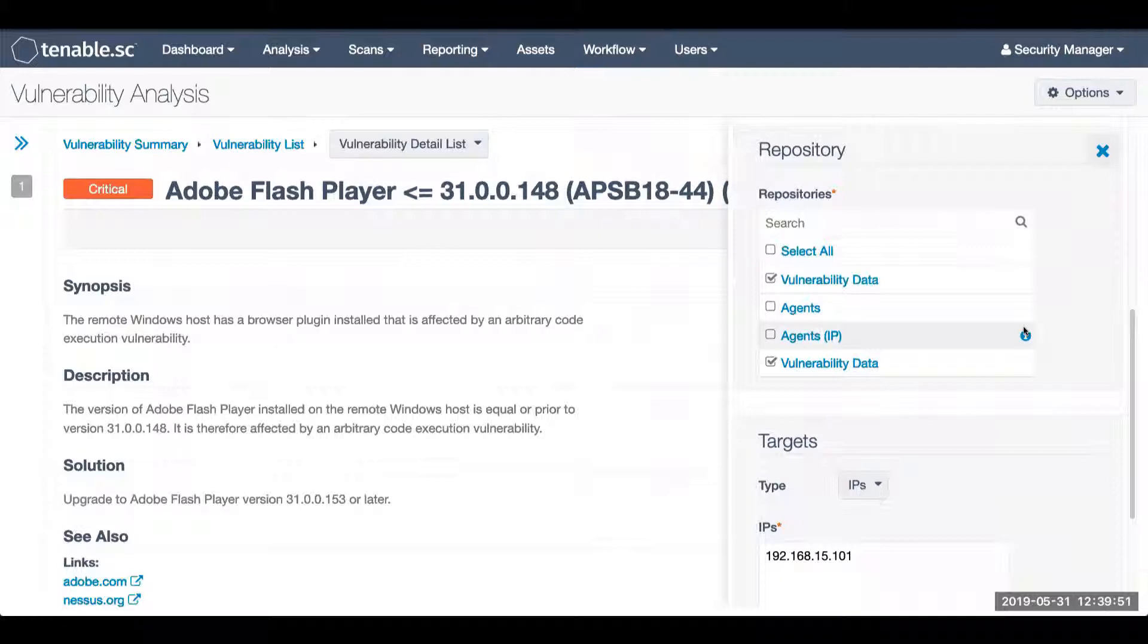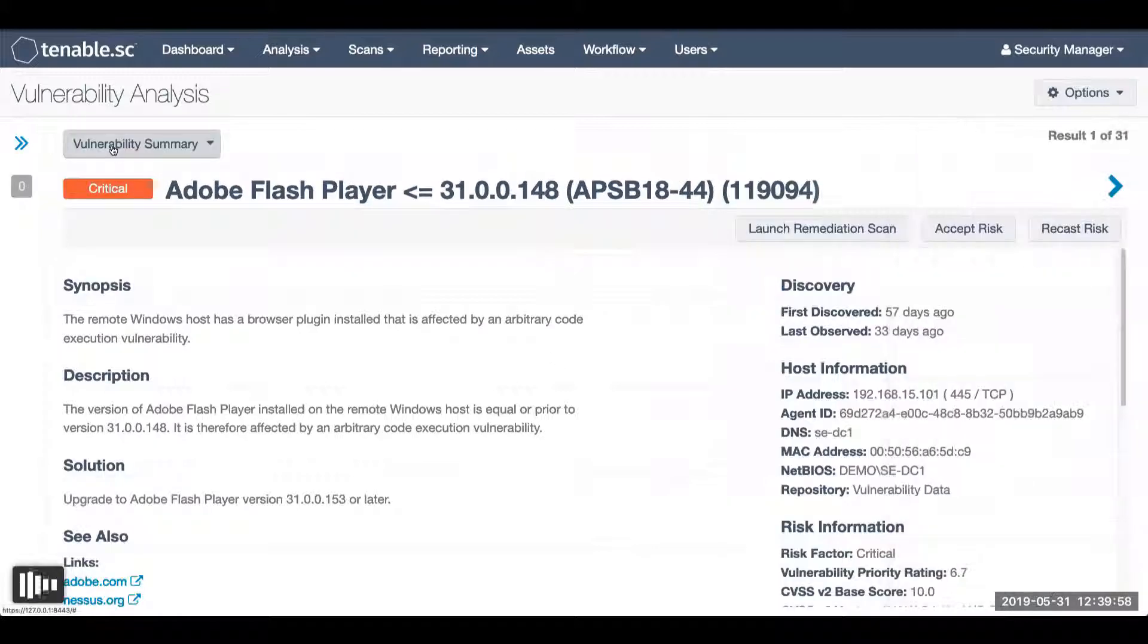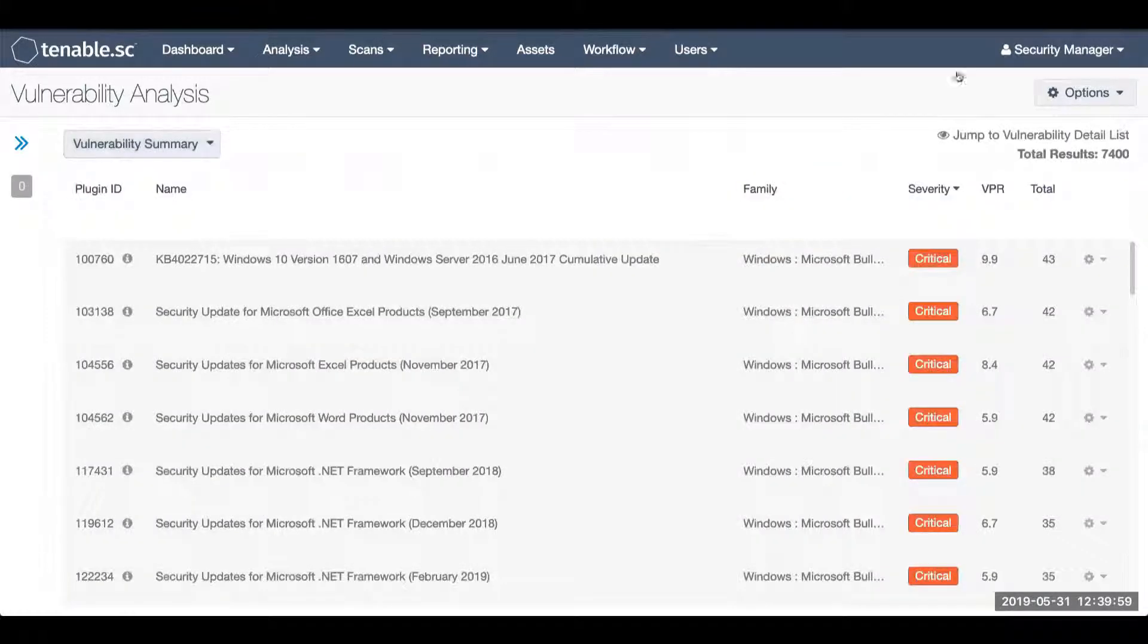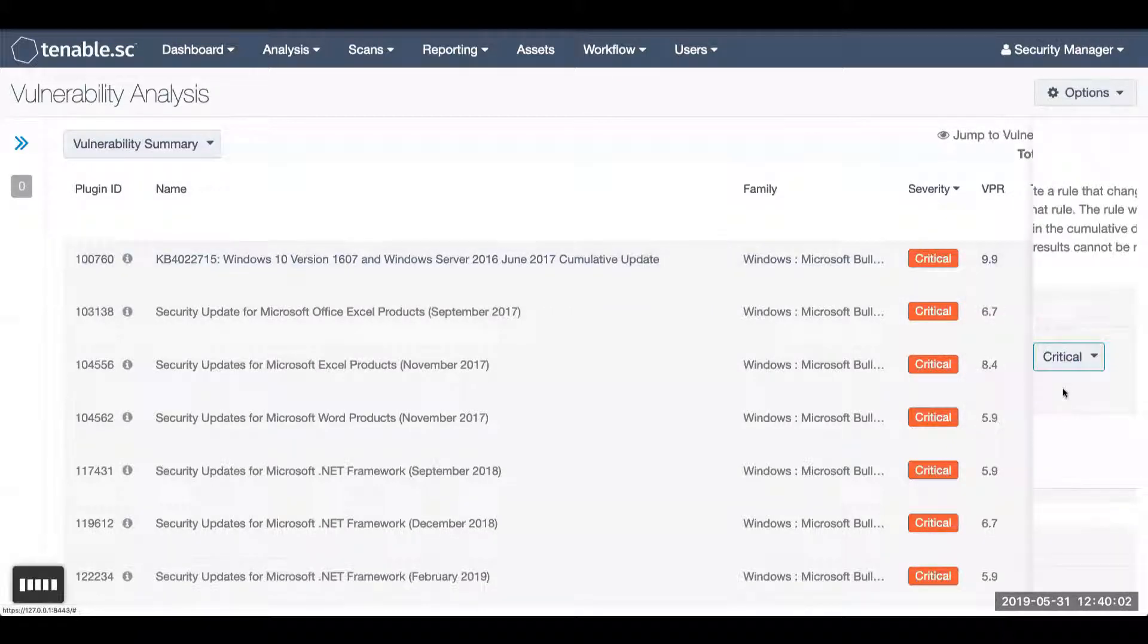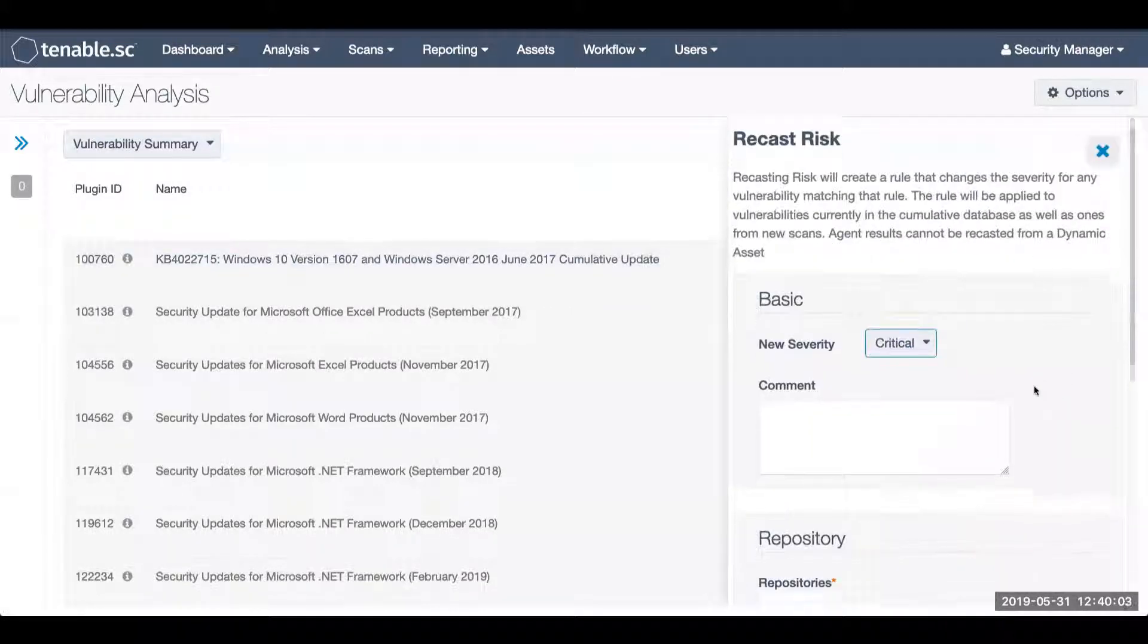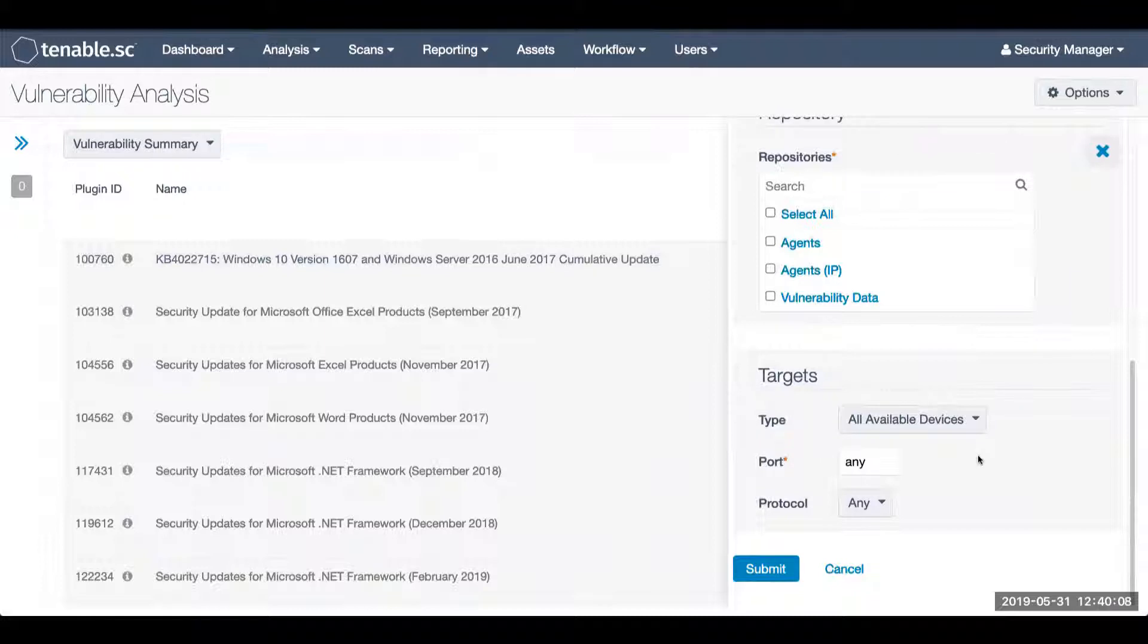So if you're under the detail list view, this will be recasting the risk for the individual system. Jumping back to my vulnerability summary, and if I were to recast risk, this will be default all devices. This is a quick overview of how to handle false positives within Tenable SE